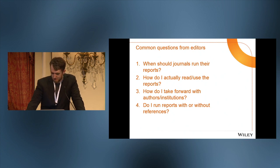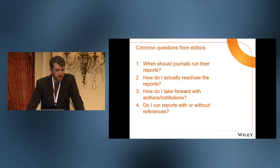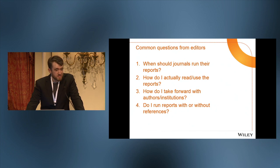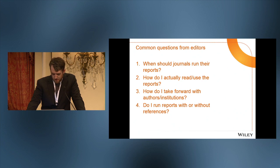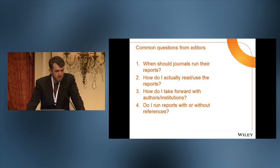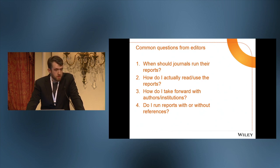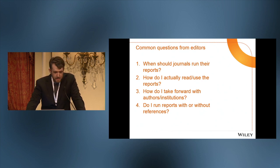Another question is: how do I actually read and use the reports? When we introduce CrossCheck to clients, they see it as a really valuable tool — and it is, it's a spectacular tool. But then you show them the reports, and there's columns and numbers and percentages, and editors' eyes tend to go a little wide. How do I take things forward with authors and institutions? CrossCheck is a tool that points out potential plagiarism, but how do you go ahead and take that forward with authors and their institutions as needed?